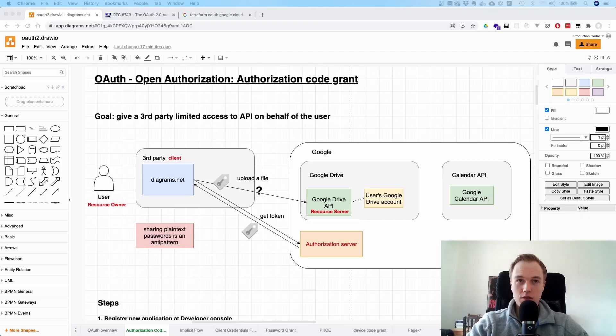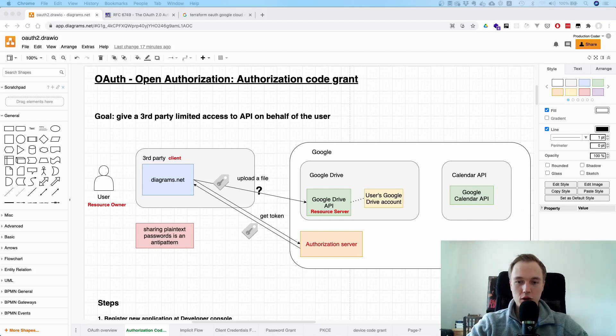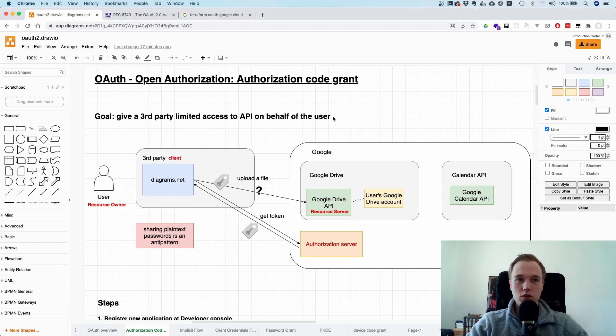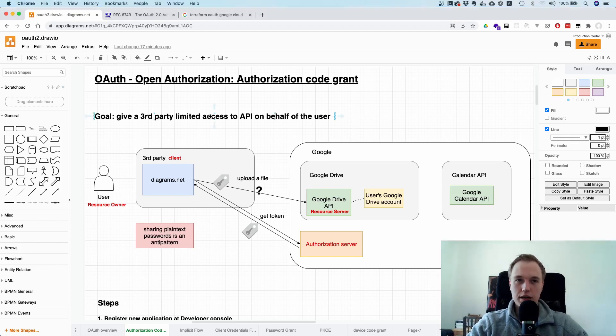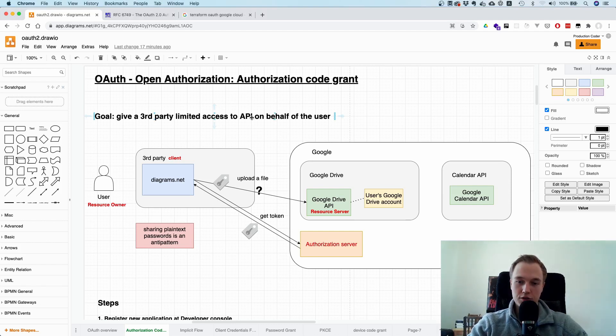So what is the OAuth authorization code grant, and why is it useful, and why do you need it? Let's just recall what OAuth is for one second. The goal of OAuth is to give a third-party application limited access to an API, either on behalf of a user or on behalf of itself as a service account.